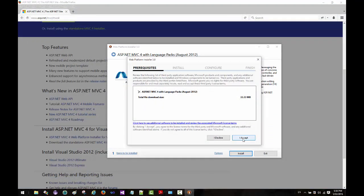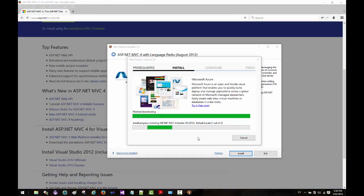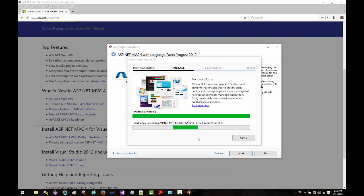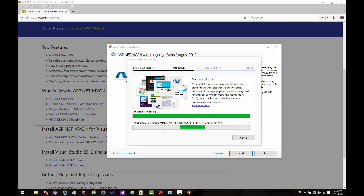It may take a little while to download the MVC 4 and install it, so I'm going to pause the video and come back once it has finished installing the MVC 4 installer. I'll see you in a moment.